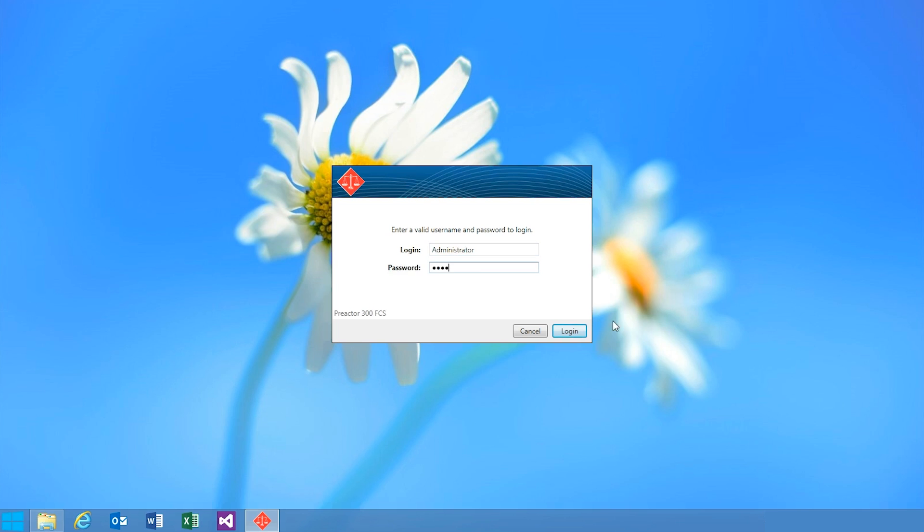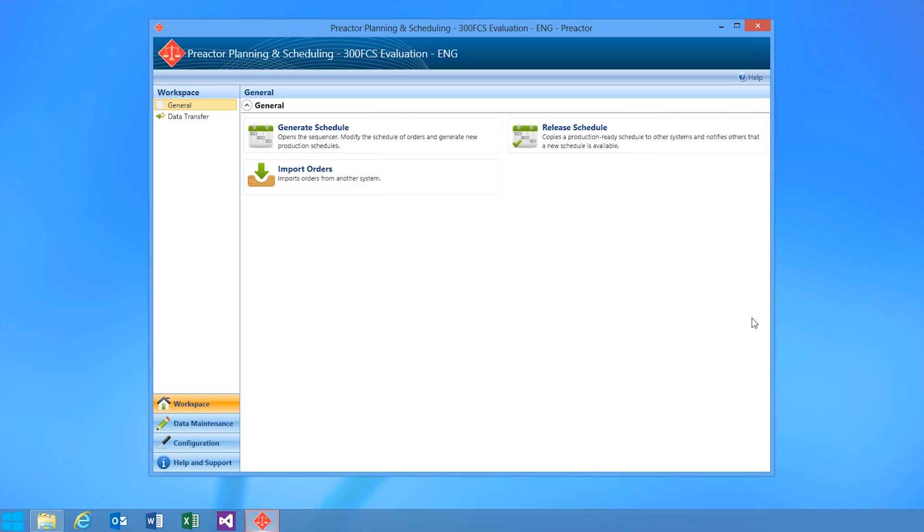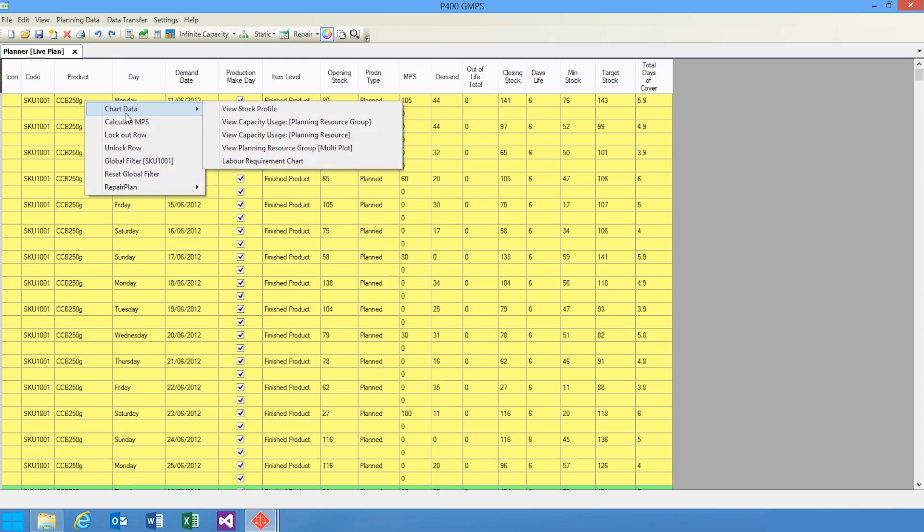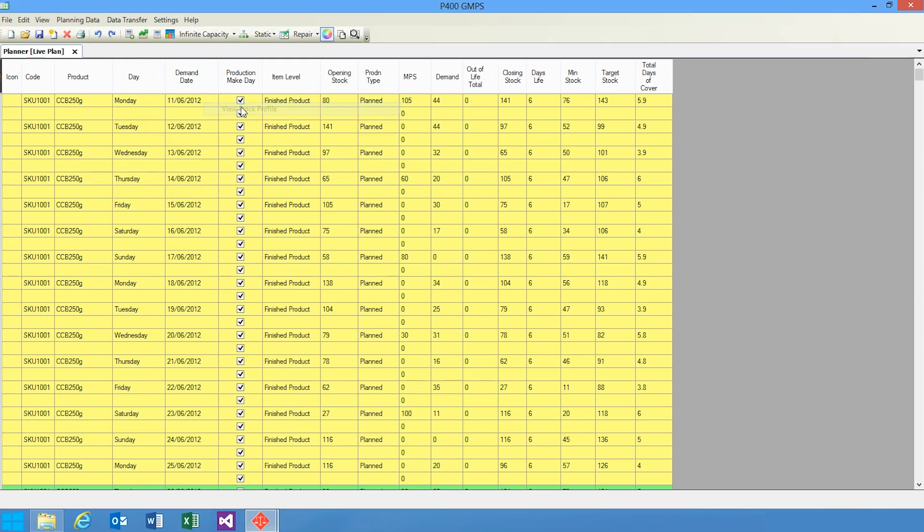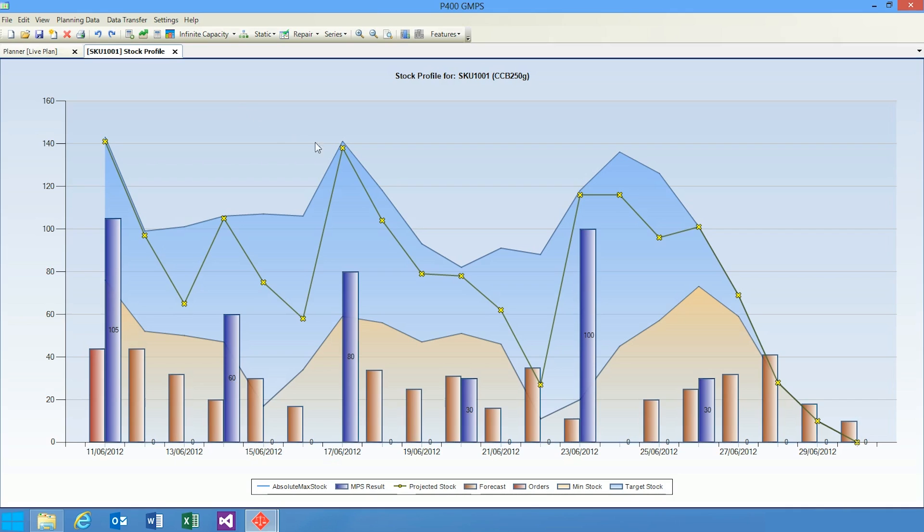We have a new product with this release of Preactor called Preactor 400 GMPS. Preactor 400 GMPS is a new product available with Preactor version 12, which complements the FCS and APS products currently available.